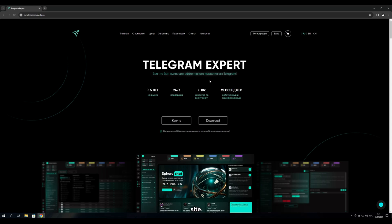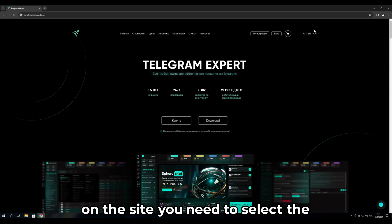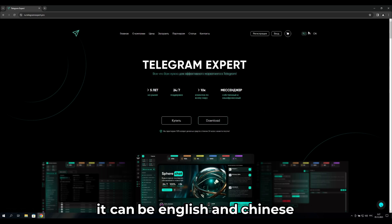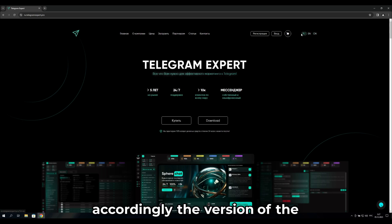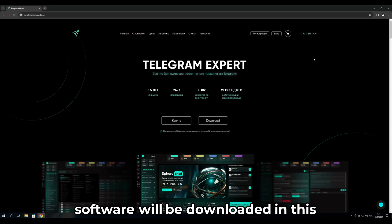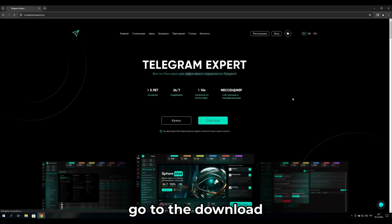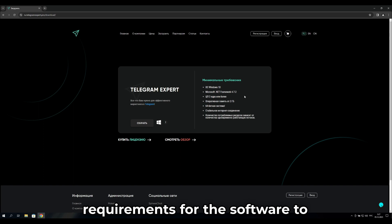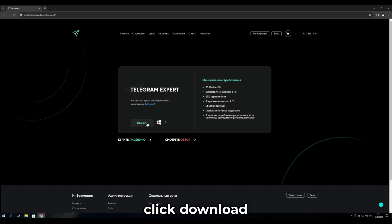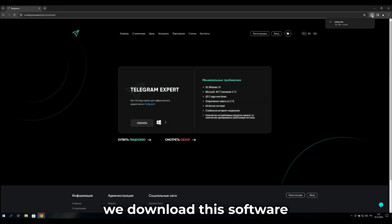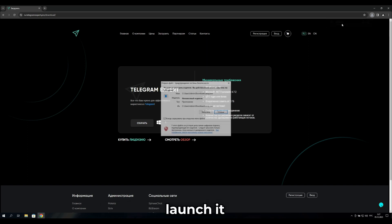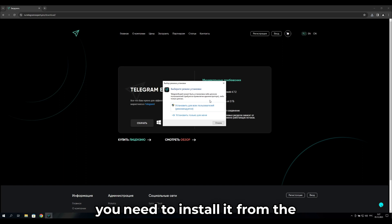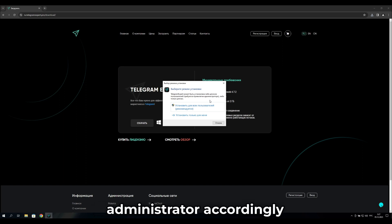Next, go to the Download tab on the site. You need to select the language for the site — it can be English or Chinese. The version of the software will be downloaded in the selected language. Go to Download, check the minimum requirements, and click Download to download the software.